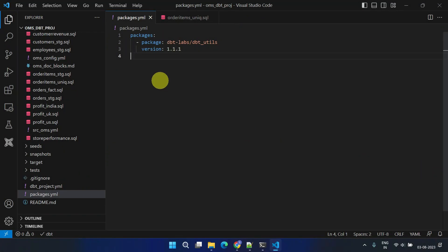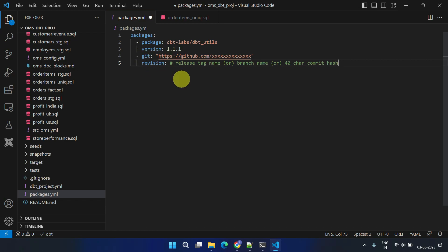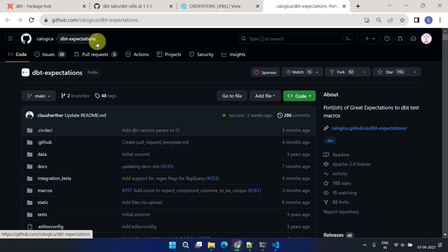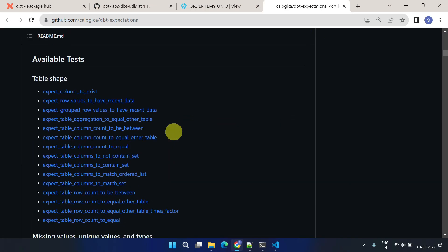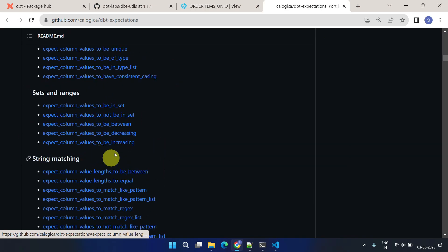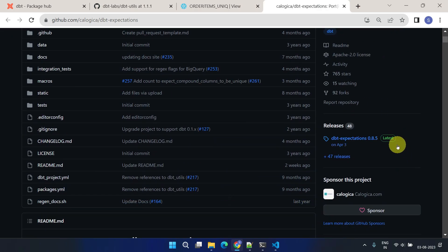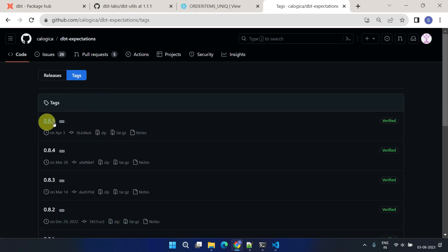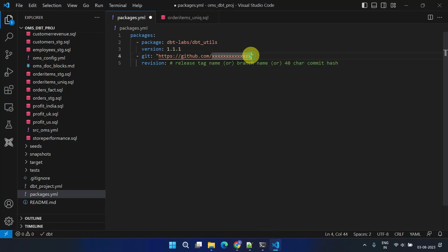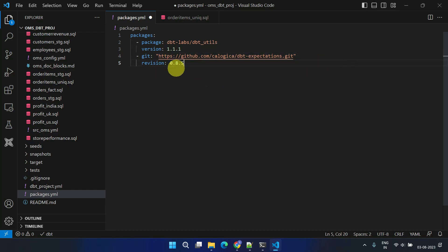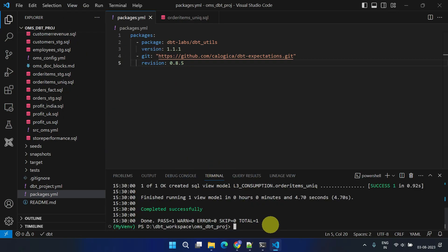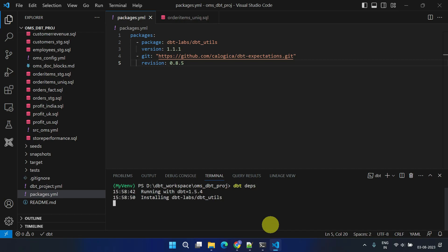Let's explore another way to include packages using a Git repository. dbt Expectations is yet another powerful package library that can be used to implement comprehensive tests and data quality checks in your dbt projects. Copy the Git URL and version number from GitHub, then update your YAML file accordingly. As learned already, we should execute the dbt dependency command after any package configuration changes.